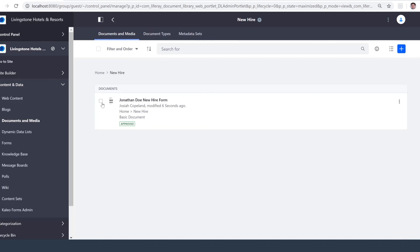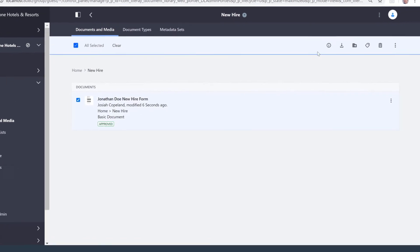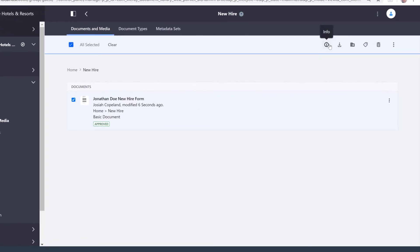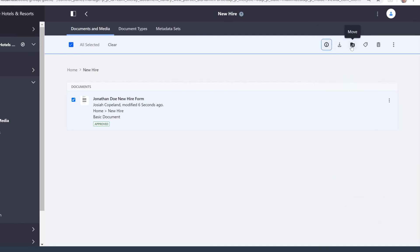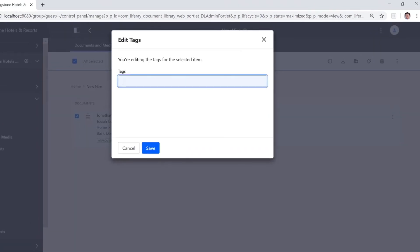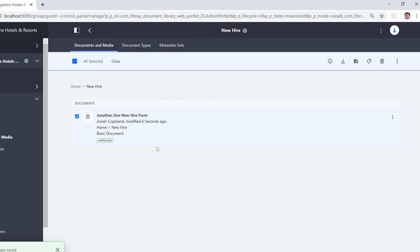If I select the document, you'll see we have some similar options up here. I can preview the info here on the right side, I can download it, do that move again, and we can set up some tags. I like to use one tag for these sorts of assets — that's just the 'new hire' tag, which I'm adding with a comma. That will help us be able to search for the form. And again, that delete option.